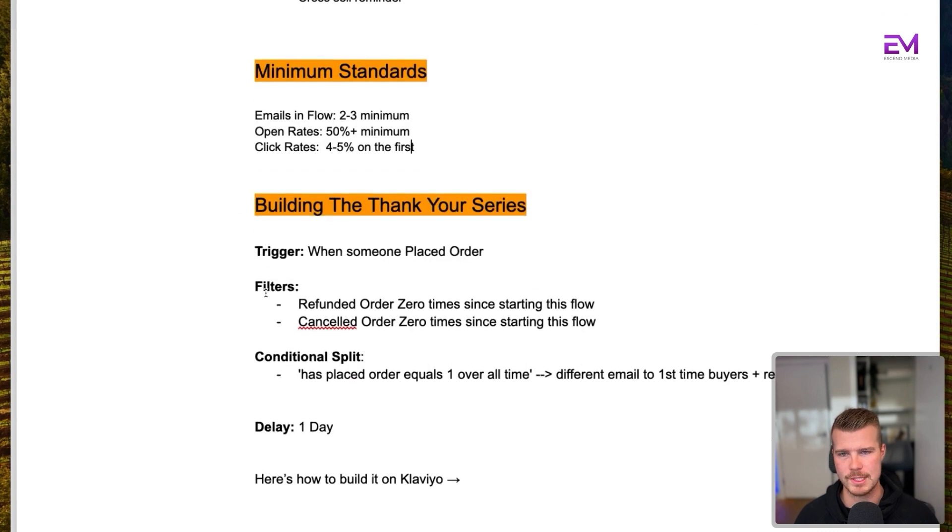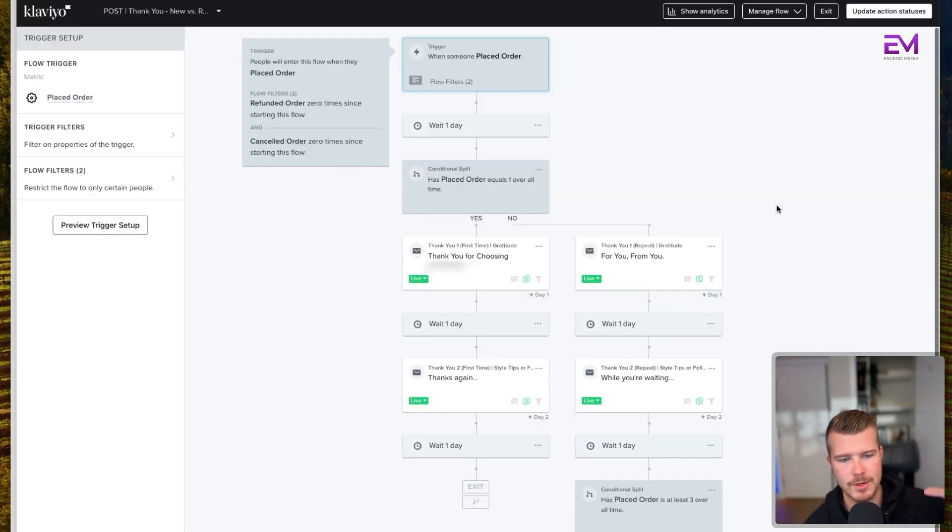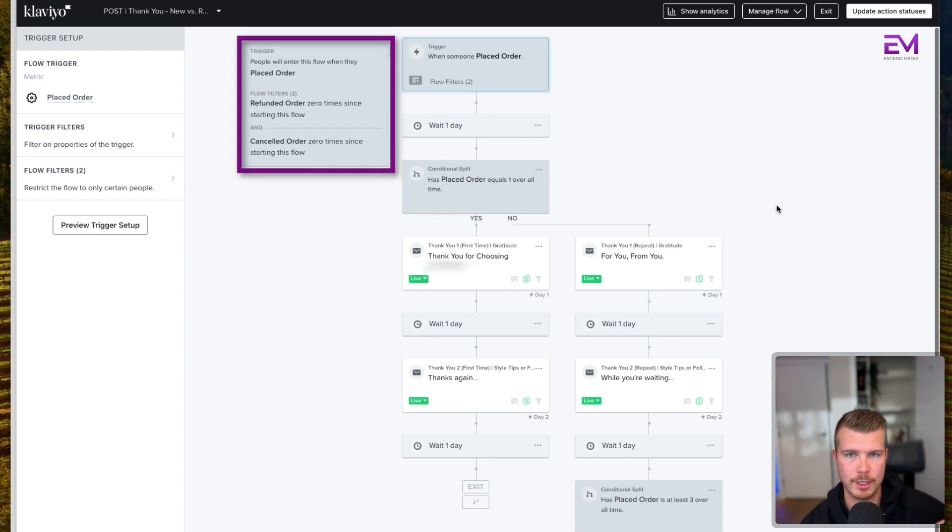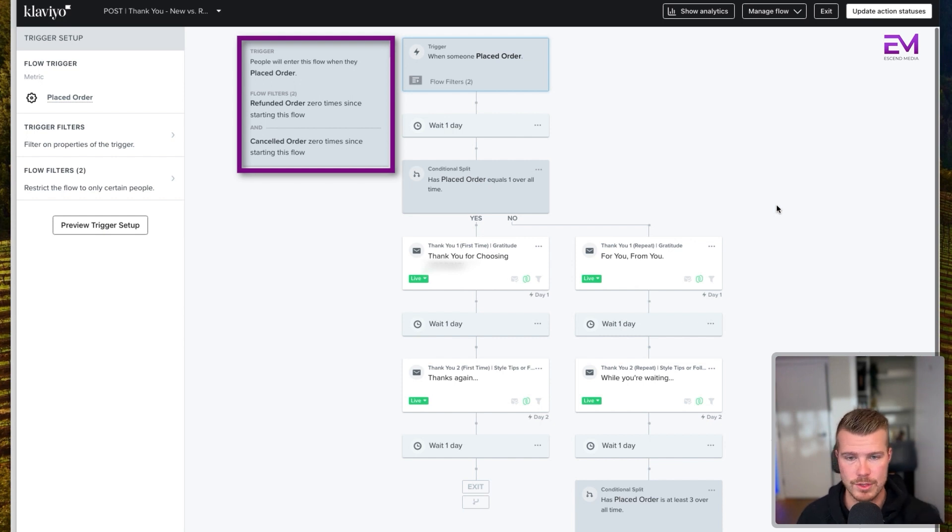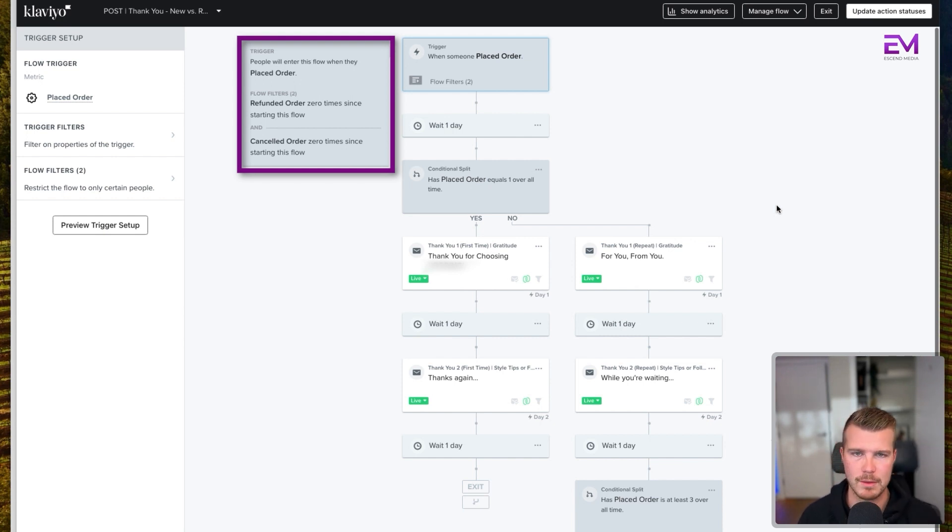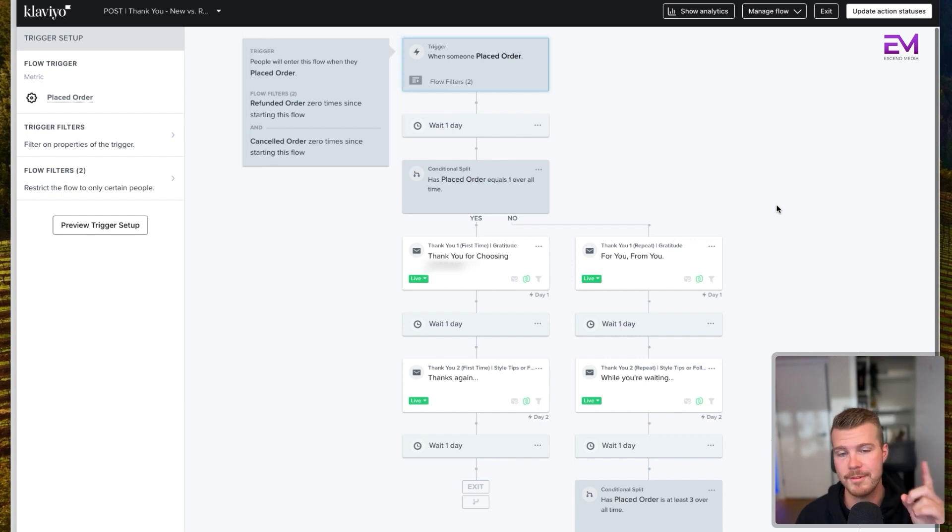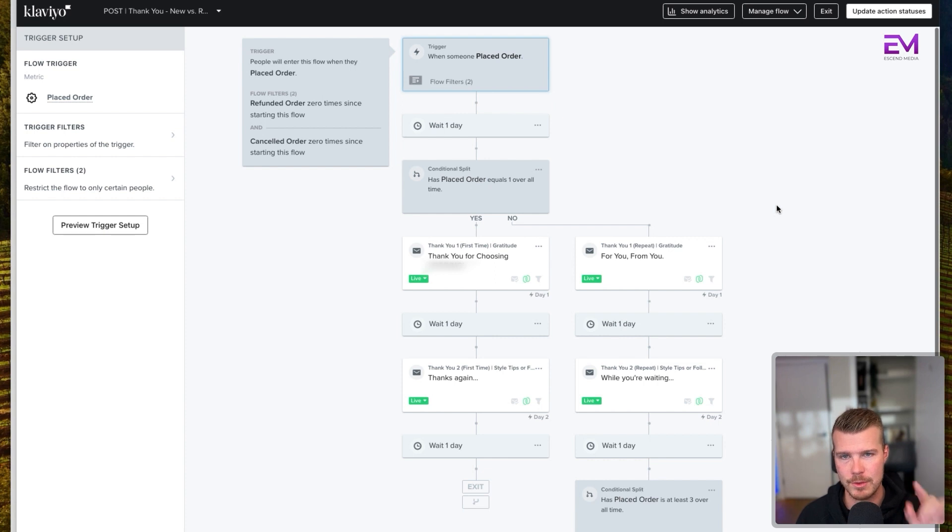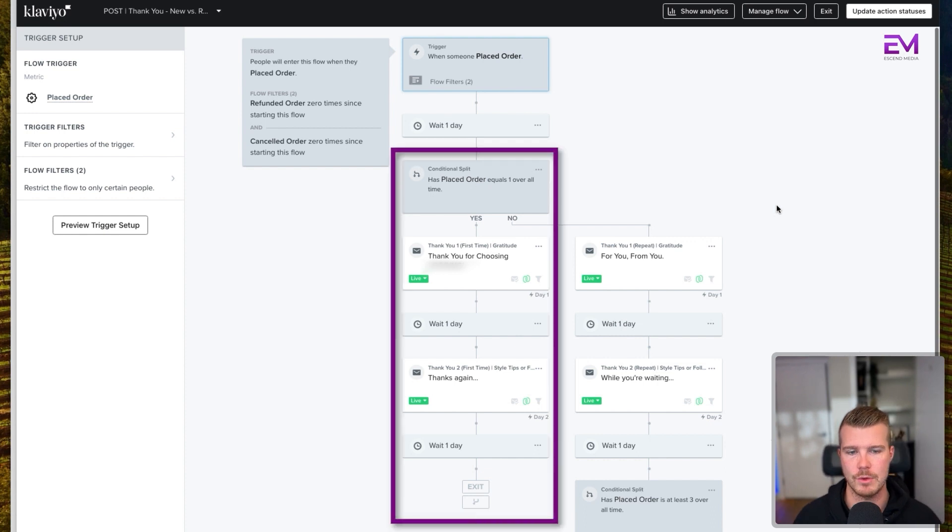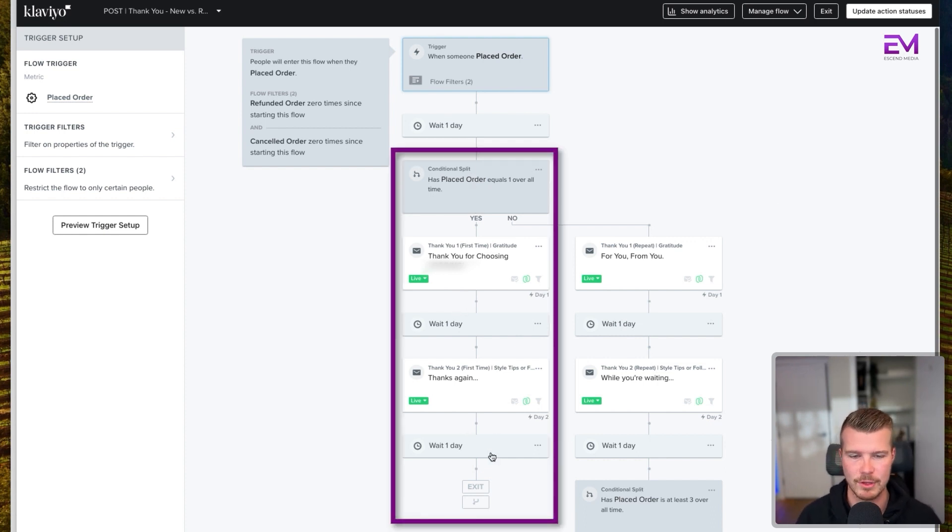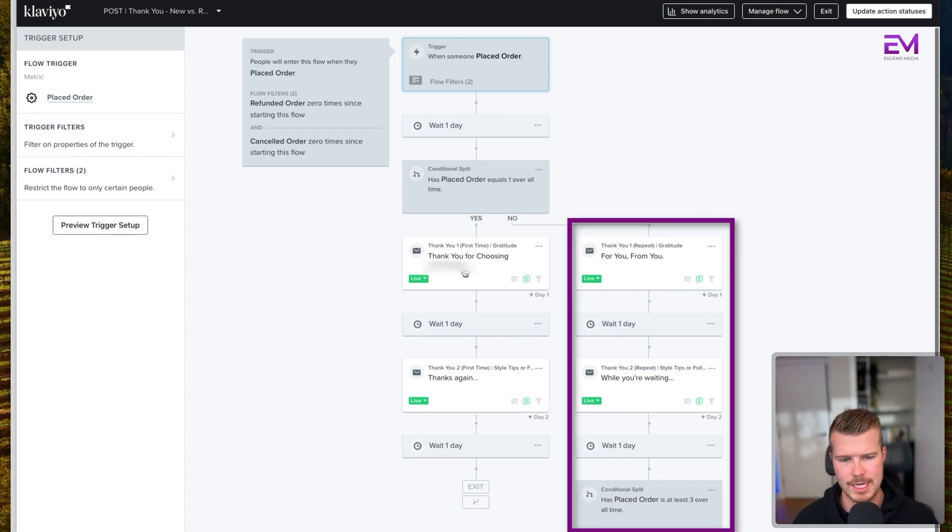Now, in terms of actually building out the thank you series, here's how you build it out on Klaviyo. The trigger we're going to want to have is that they've placed an order. The filters we want to have on this flow is they've refunded the order zero times and they've canceled the order zero times. We don't want people who have just refunded to get this thank you series. We're going to wait for a day. And then we're going to have a conditional split. And what we're doing here is we're splitting out people who have purchased once or repeat buyers. So the people who have purchased once go down this and receive this flow. And then the people who have purchased more than once receive this flow.